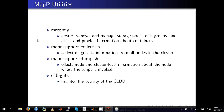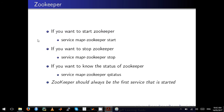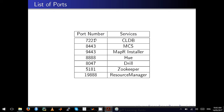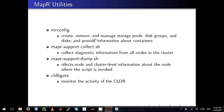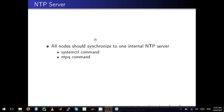CLDB cltsts is used to monitor the CLDB, or you can go to the CLDB port to find the CLDB operations as well. CLDB cltsts will also give you some useful information. Another important thing is the NTP server — all nodes should synchronize to one internal NTP server to ensure all times are synchronized. You can verify NTP synchronization using commands like ntpq or systemctl.